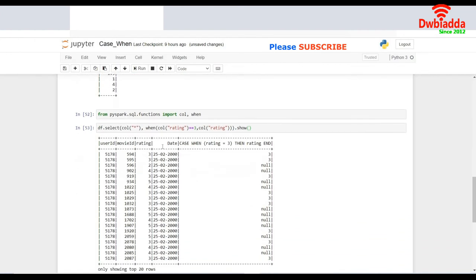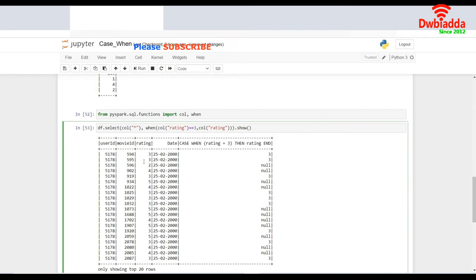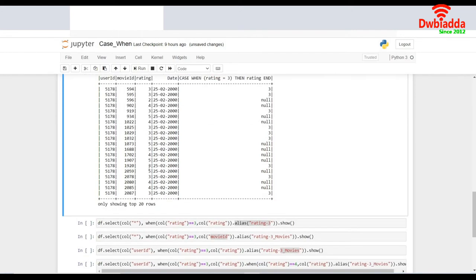This shows me because I selected call star, it selected all the columns in the data frame. And it filtered out all the records rating is equal to 3. This was the column which has a rating equal to 3. So now it created another column, where it fetched the value of the rating which matched the condition and it extracted null where it did not match the condition. That was about the when condition.